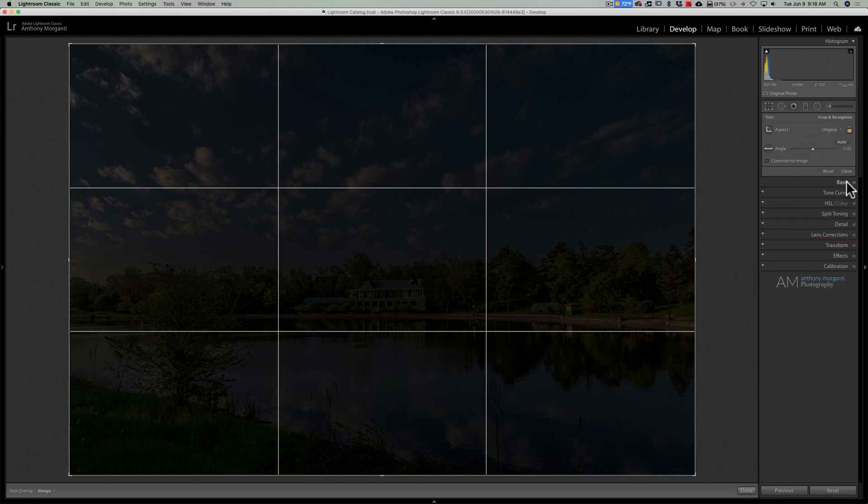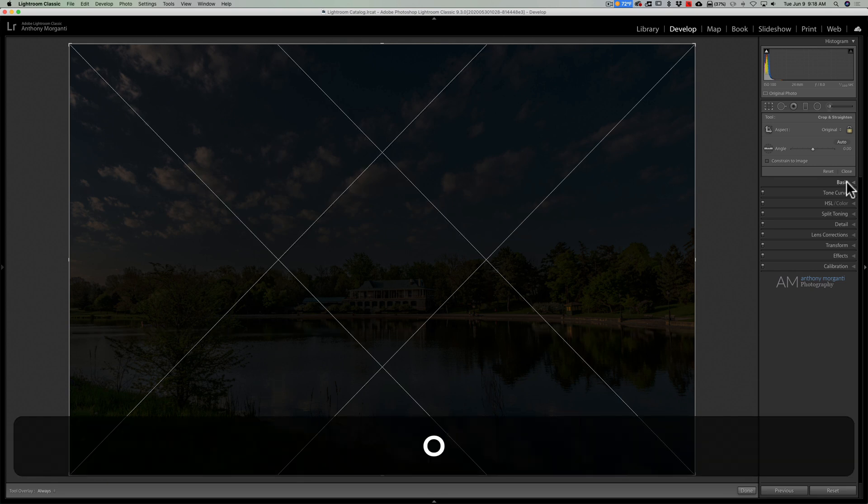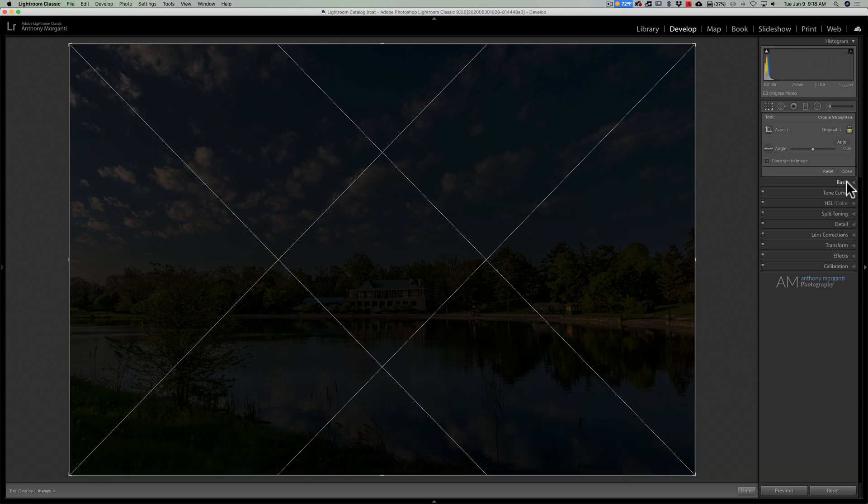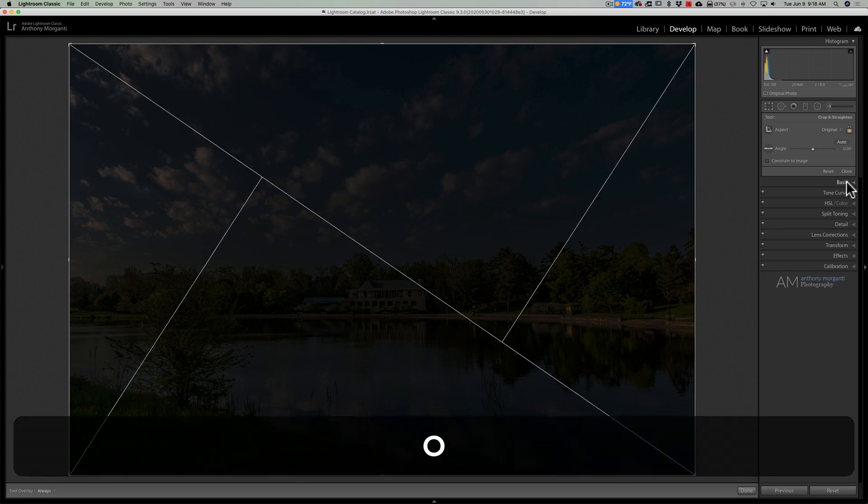Now there's other crop overlays available. All you need to do is hit the O key on your keyboard—O for overlay. And when you do that, you'll cycle between the different overlays. The next is diagonal. Hit O again, you'll have triangle.